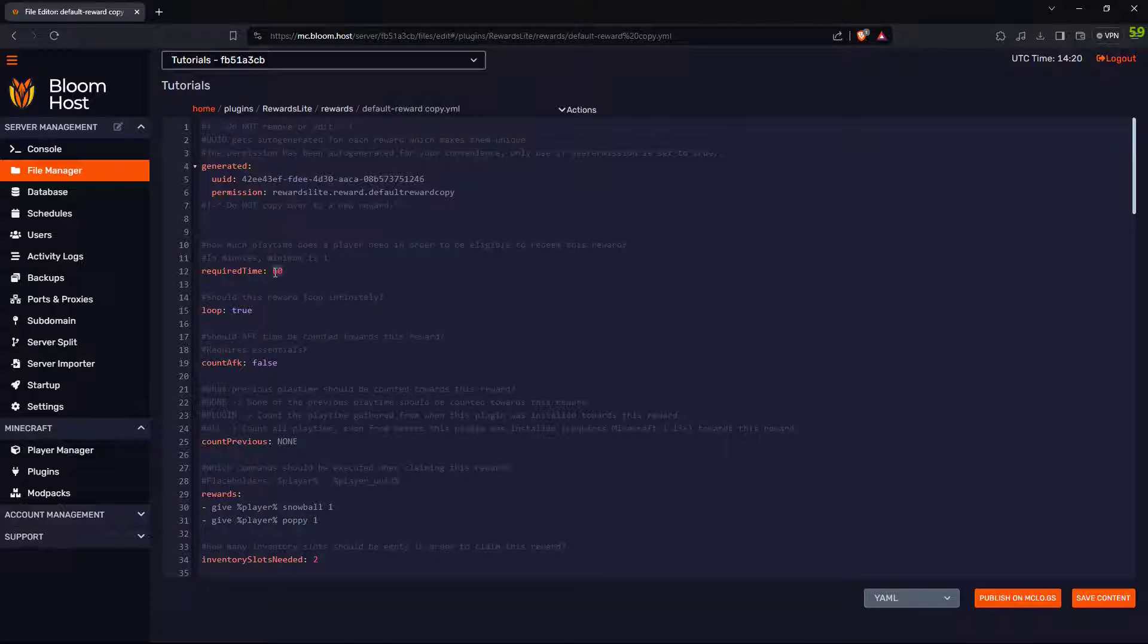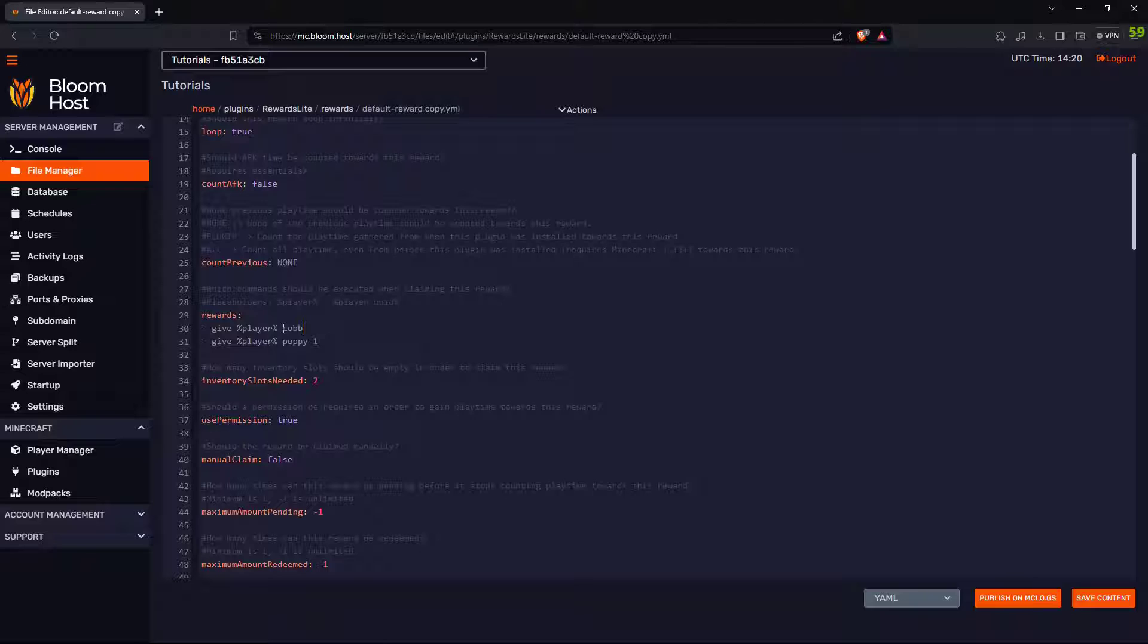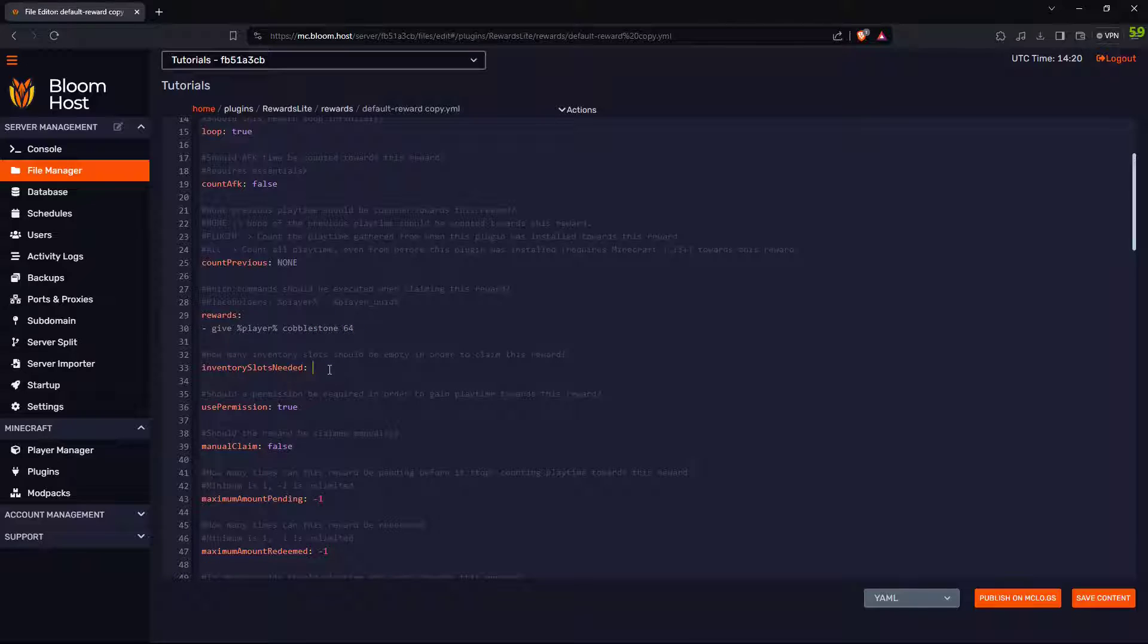Now you can change however you want this to be. So, let's say I want to earn it every minute. Should it loop? Yes. Give player cobblestone 64. Delete this other one. Inventory slots needed: one. Use permission: false.